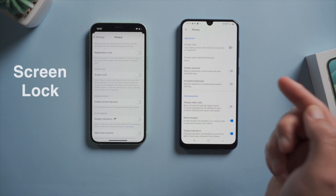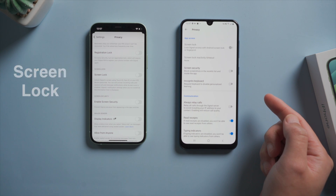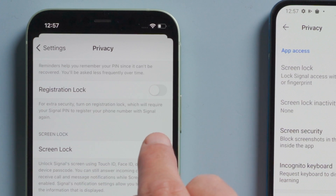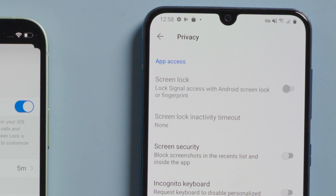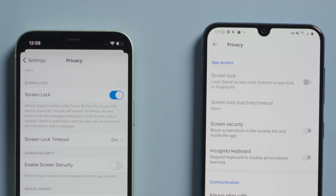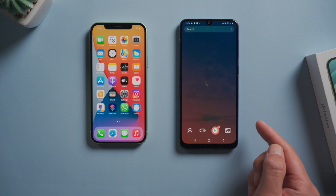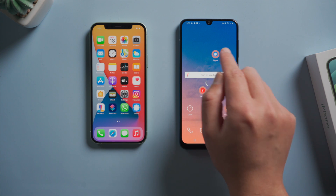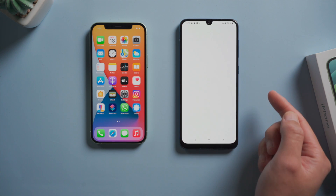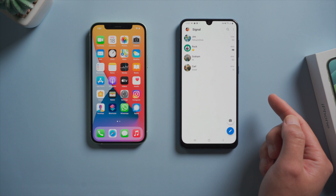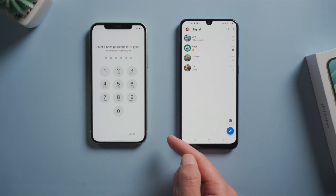To boost security even more, let's see how the screen lock works. I enable it on my iPhone but keep it off on my Android, then close both of them. The Android version allows me direct access with a simple tap, while the iOS version asks me for the passcode.